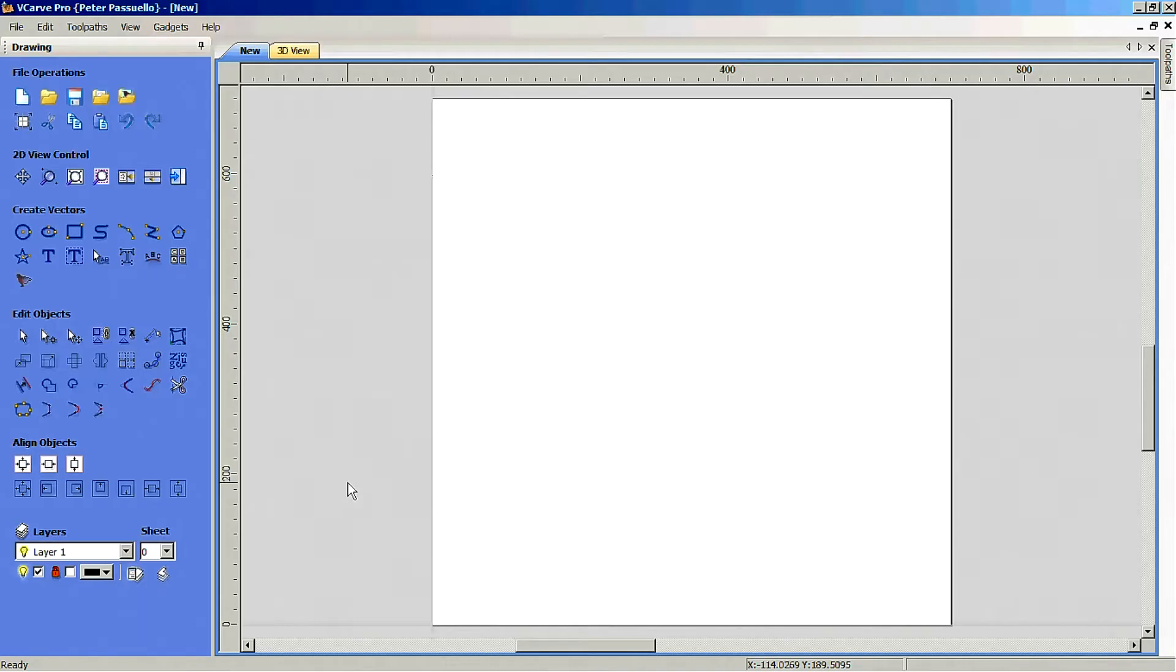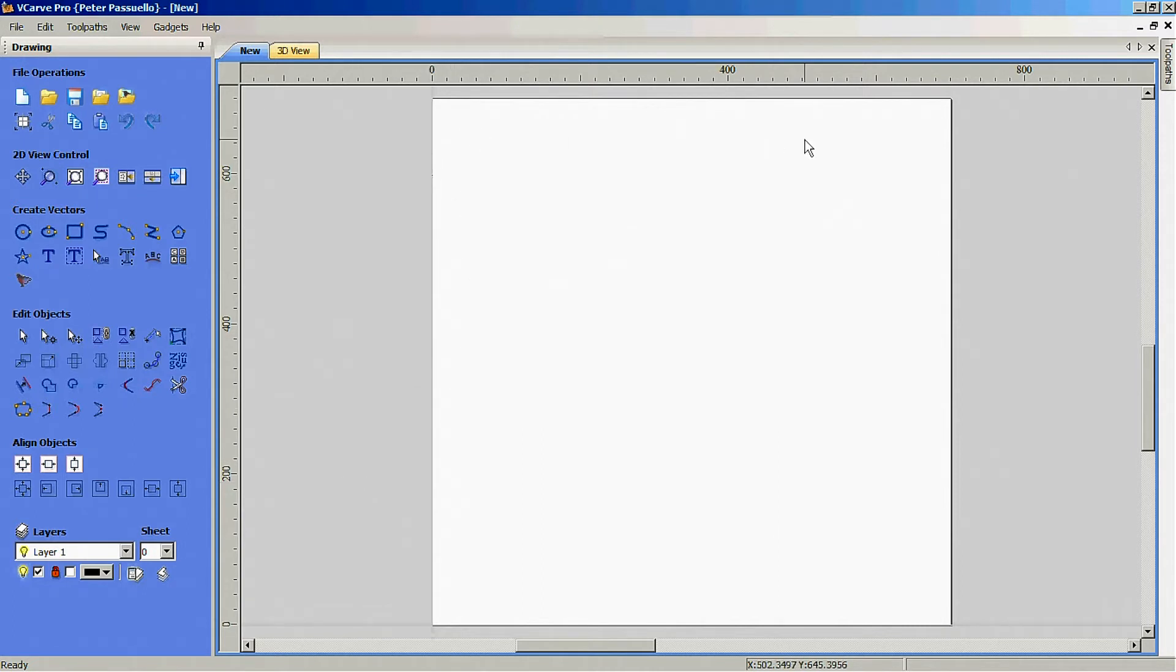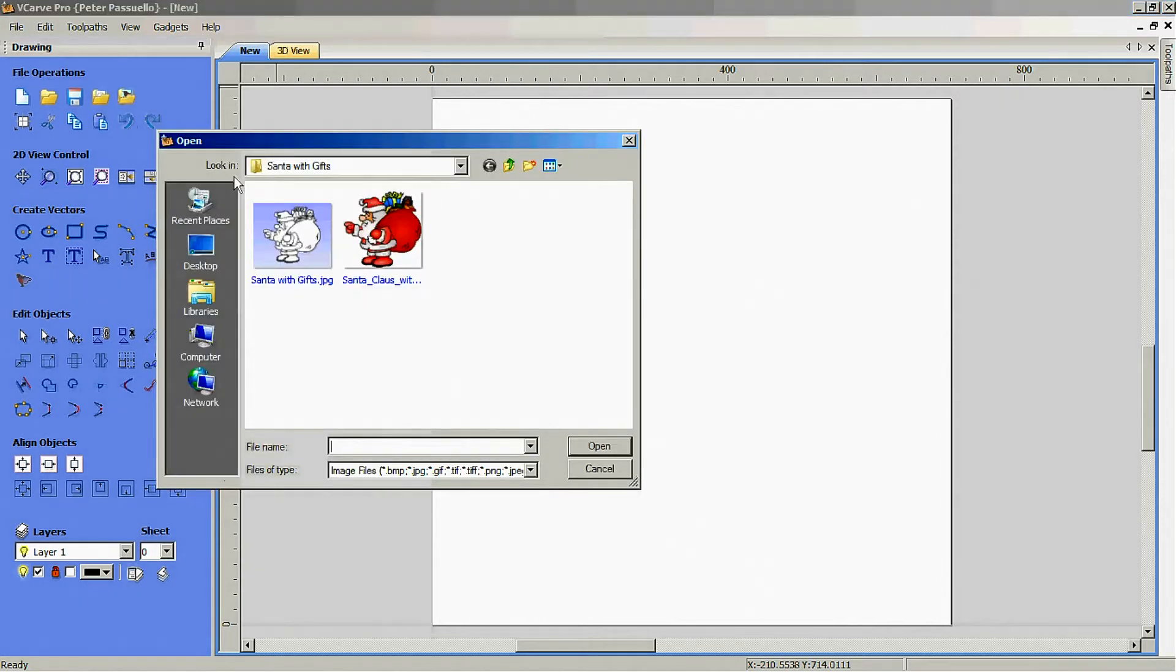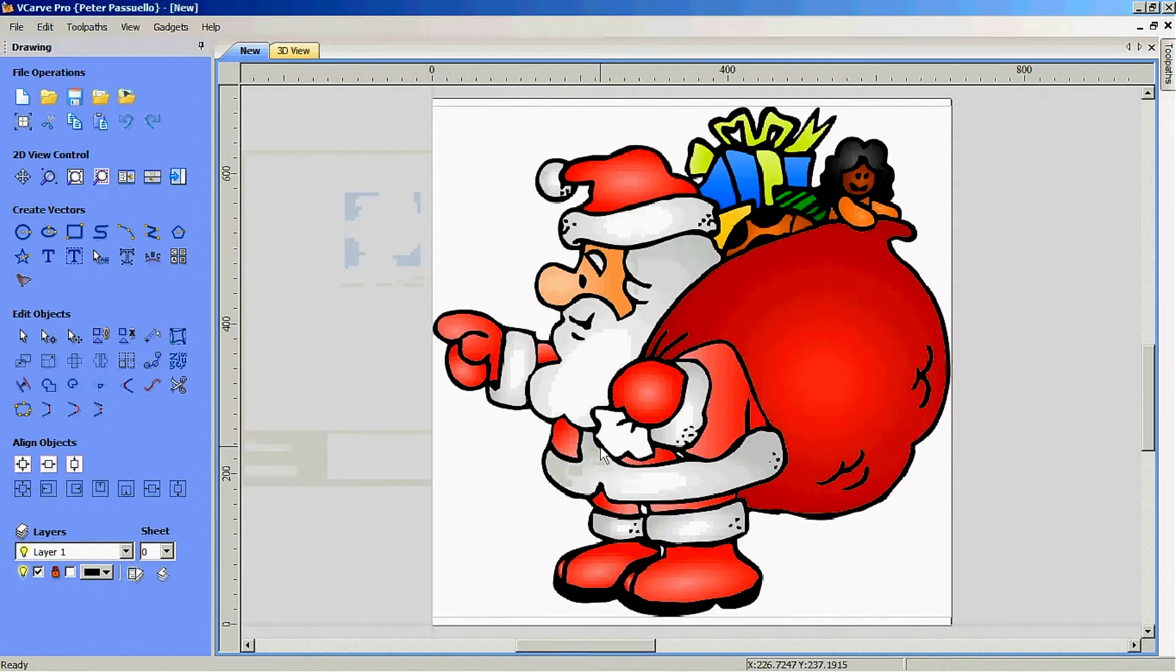To create yard art, the first thing I had to do was create the file. I set up a work area of 700 by 700 and imported a picture that I downloaded off the internet. This one is a public domain one.